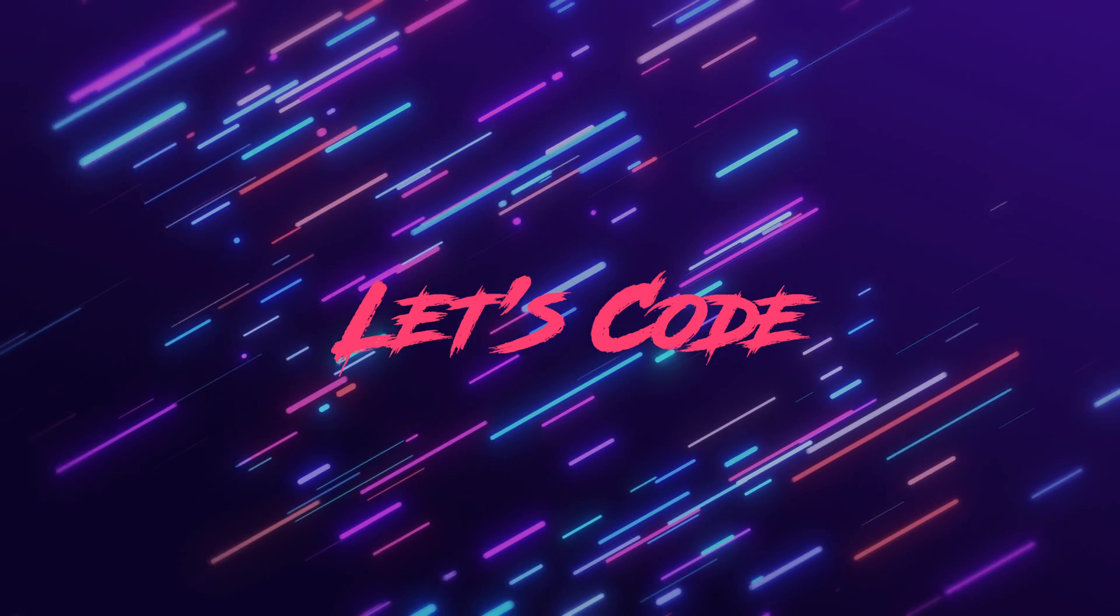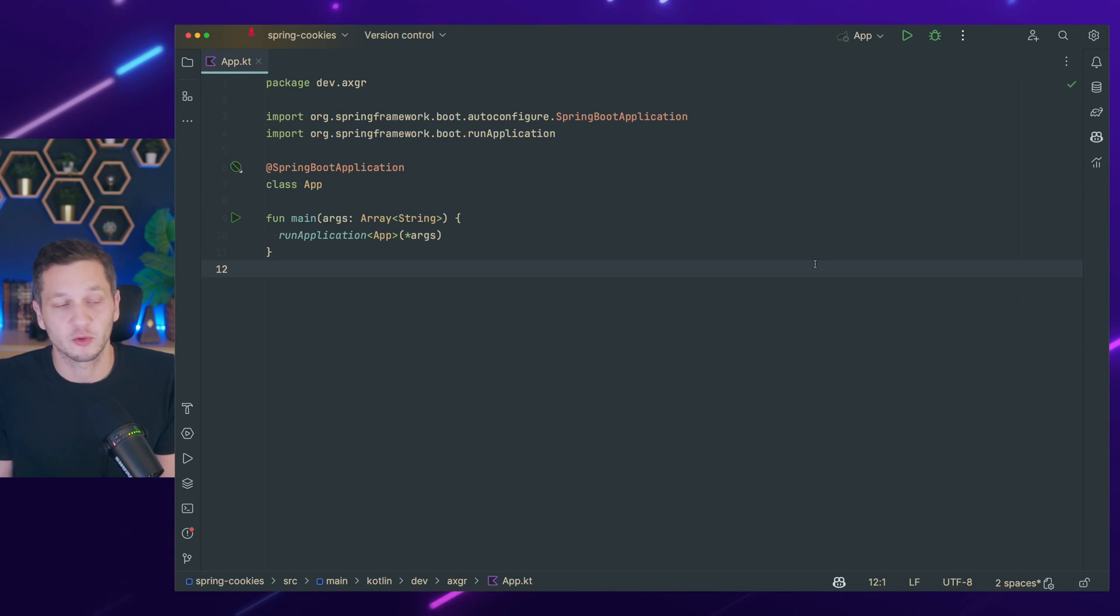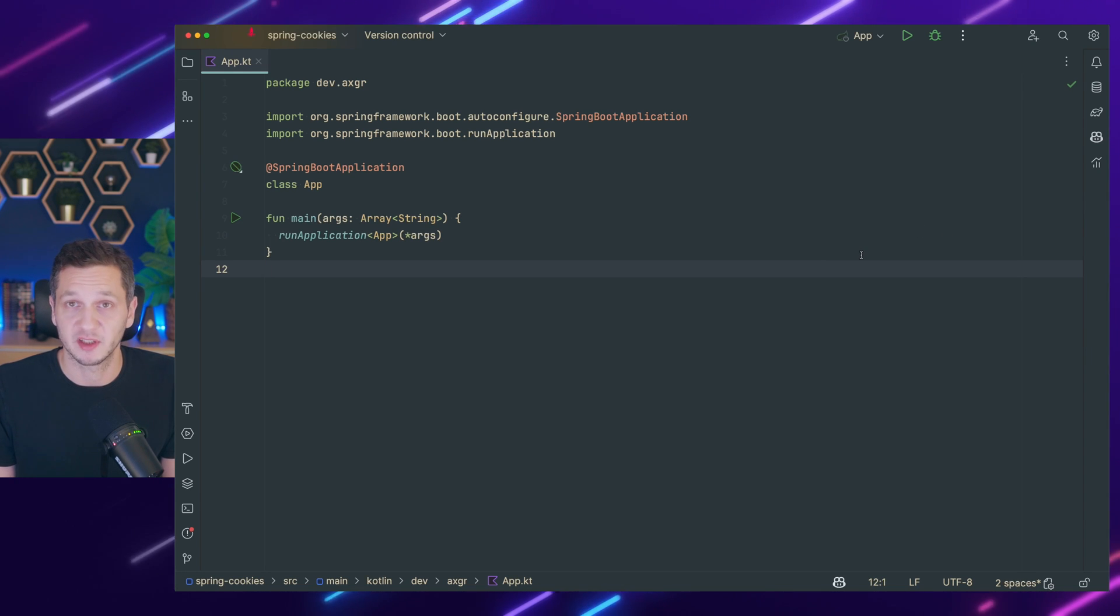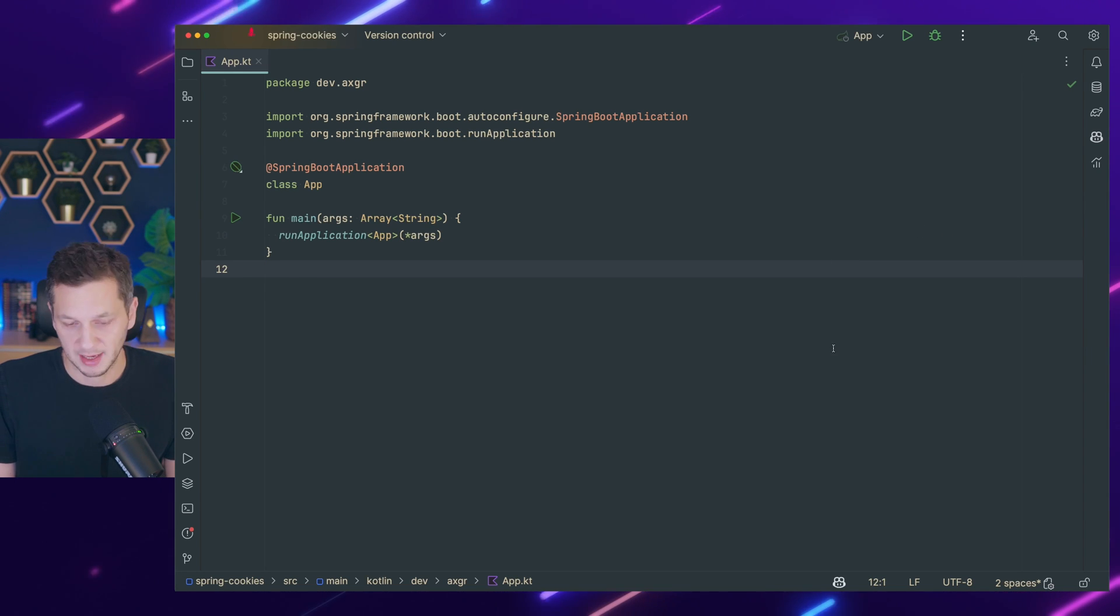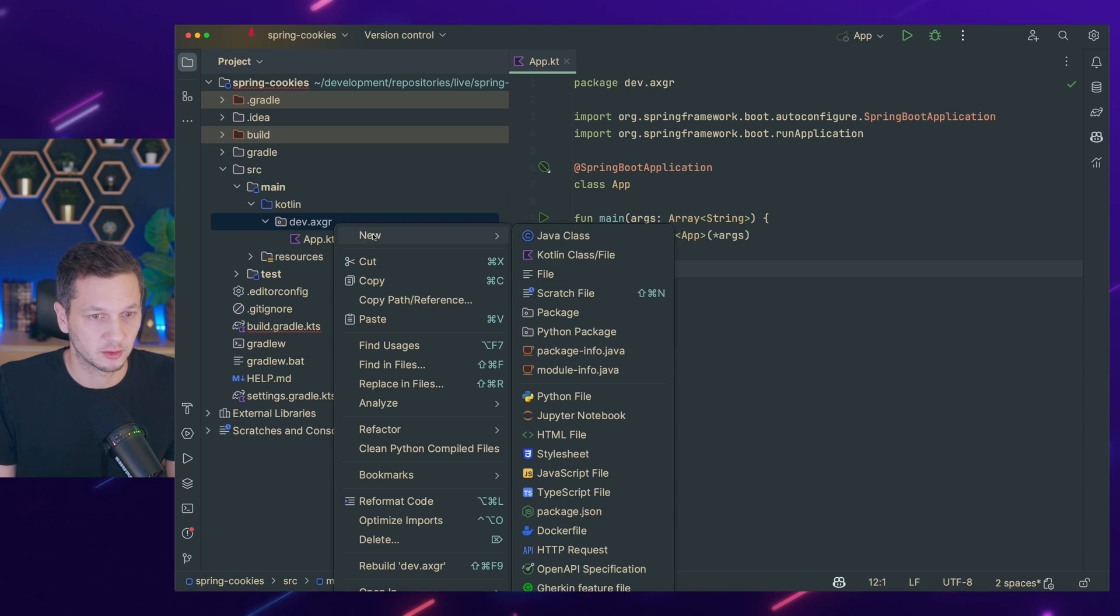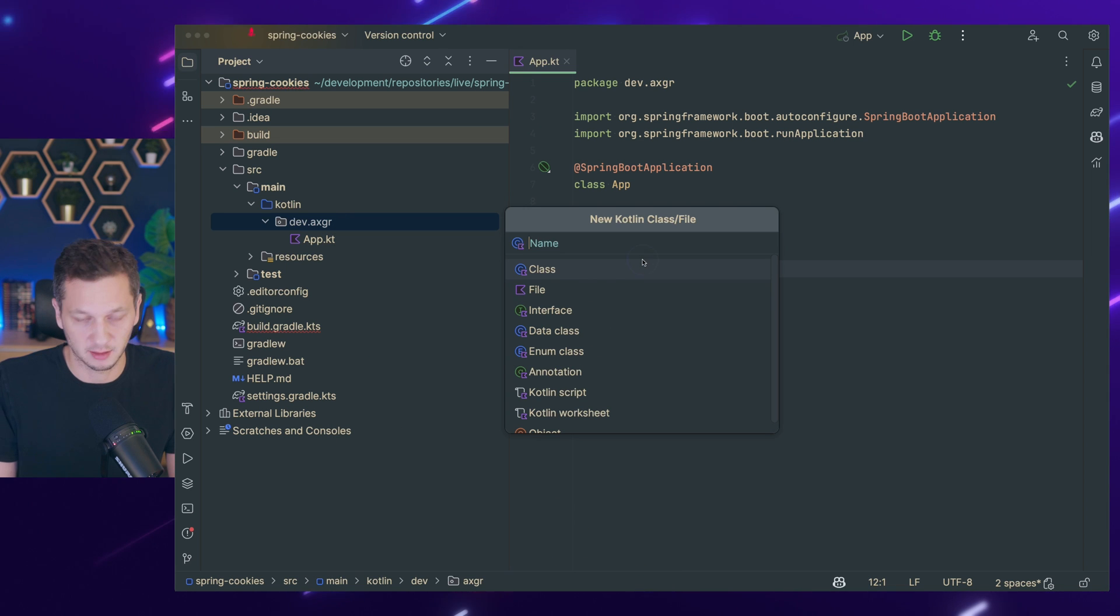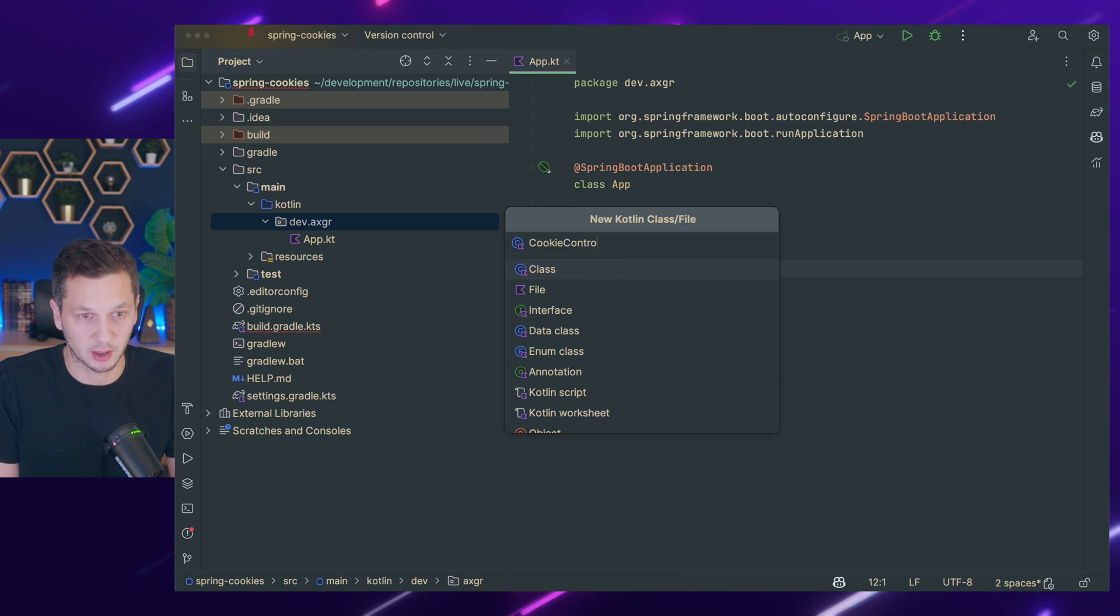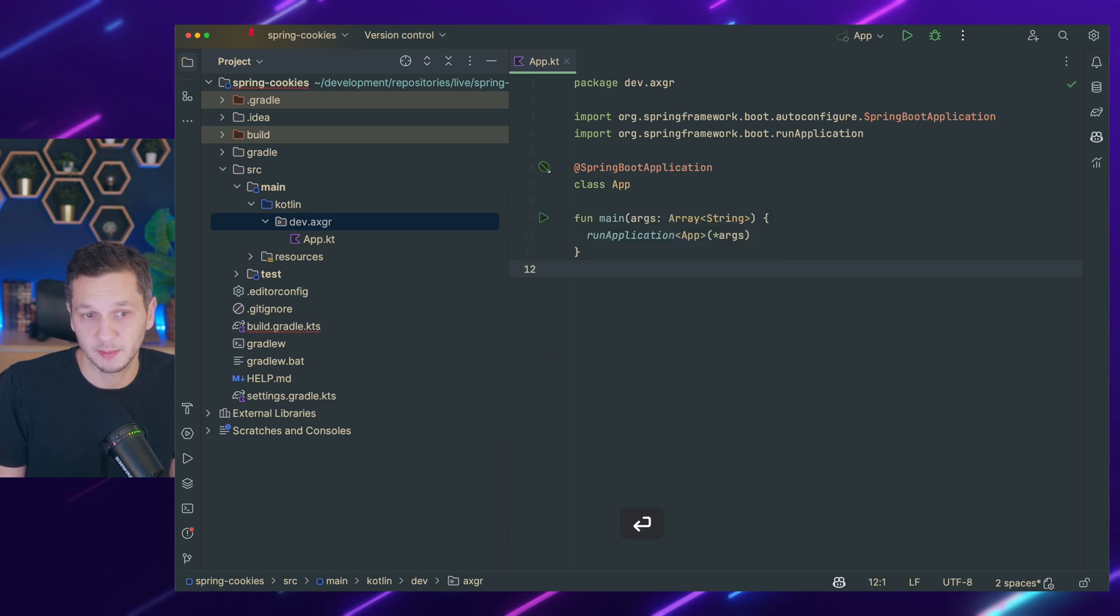So let's crunch some cookies, let's code. As usual, we're starting with a basic Spring MVC application and the first thing we want to do is add a new controller so we can play around with it a little bit.